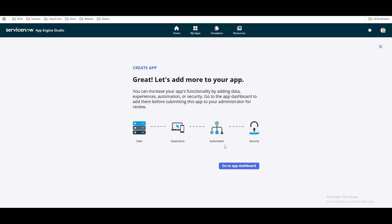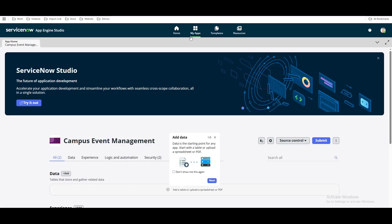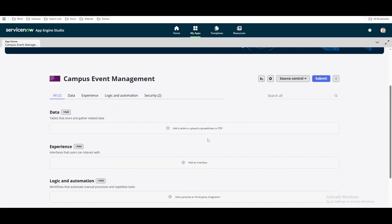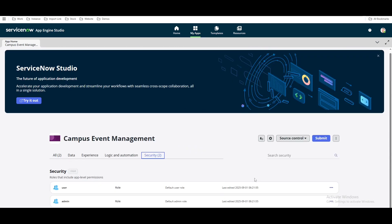Our application is created. You can go to the app dashboard under 'My Apps' and you will be able to see your application. As you can see, the campus event management application has been created. If you go to Security, you can see that two roles called admin and user have also been created.